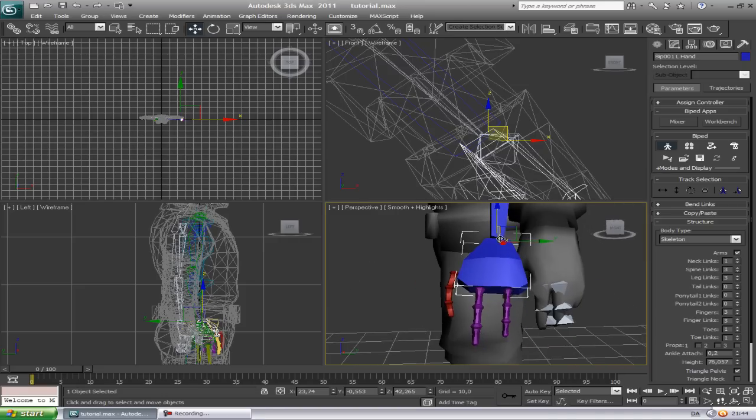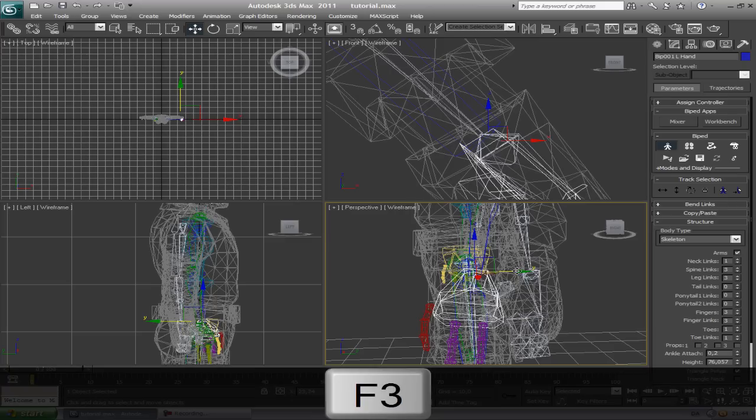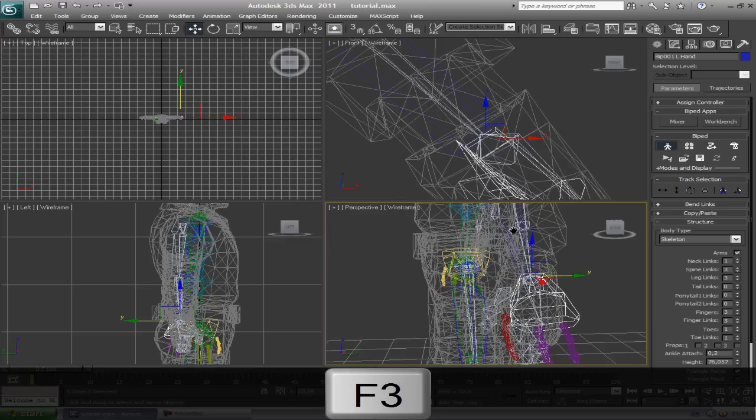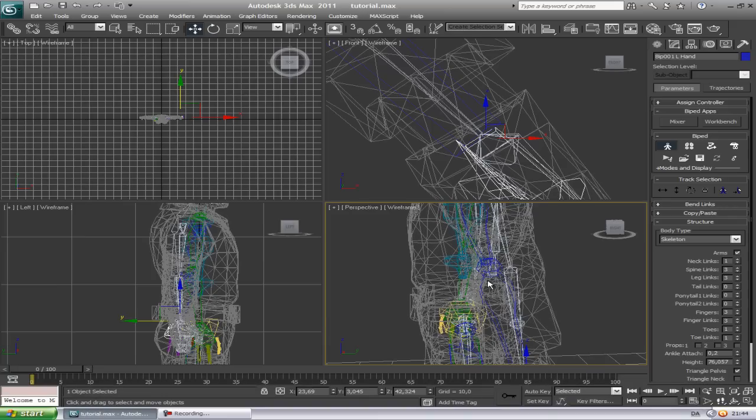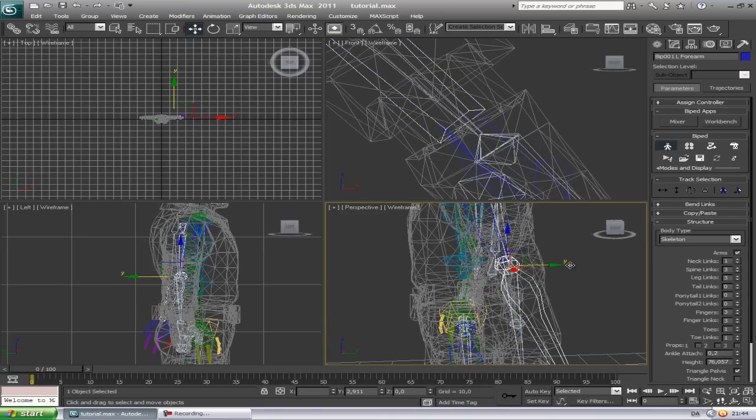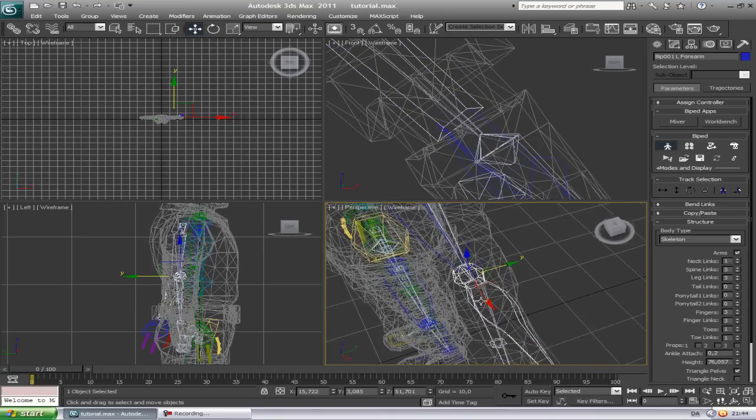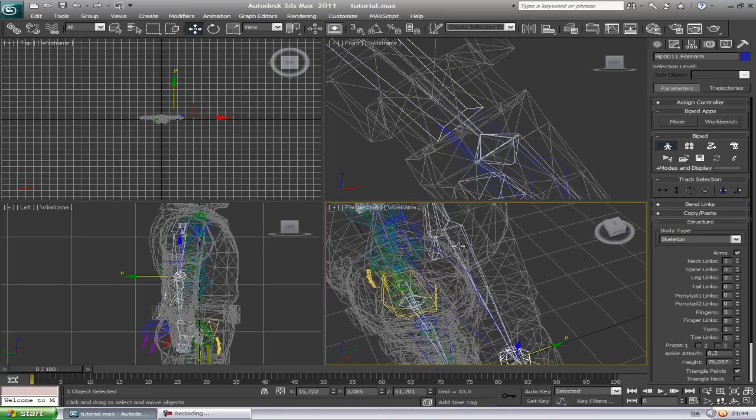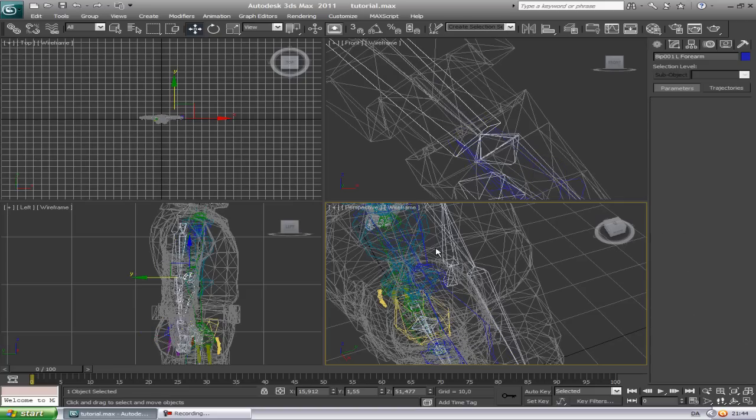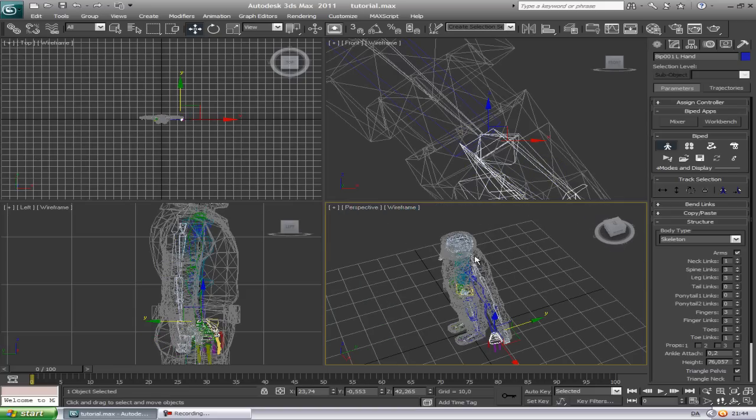Now just go to the perspective and get it. Position it there, and there, on here.